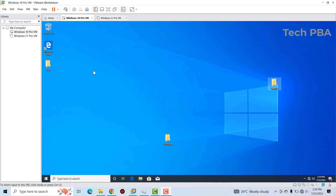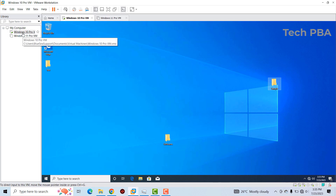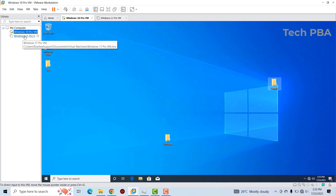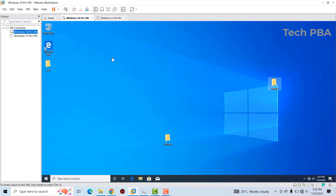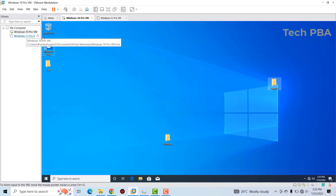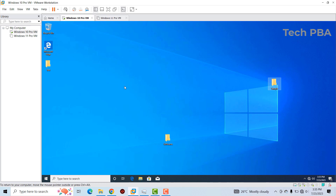In this VMware Workstation window, we have two virtual machines: the Windows 10 Professional virtual machine and the Windows 11 Professional virtual machine. For the purpose of this video, we're going to work on the Windows 10 Professional virtual machine.